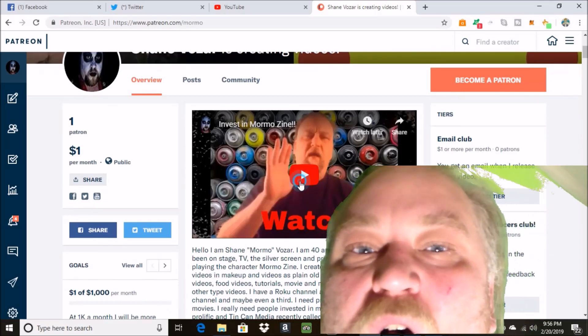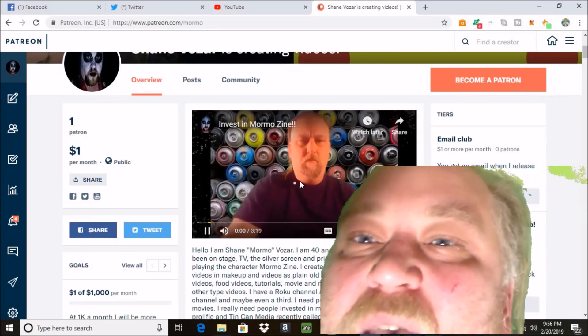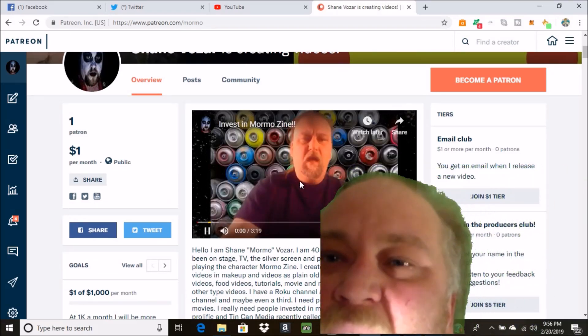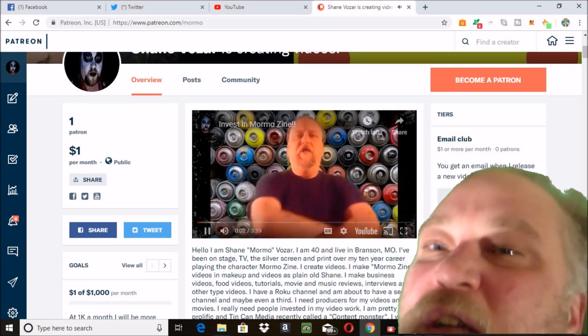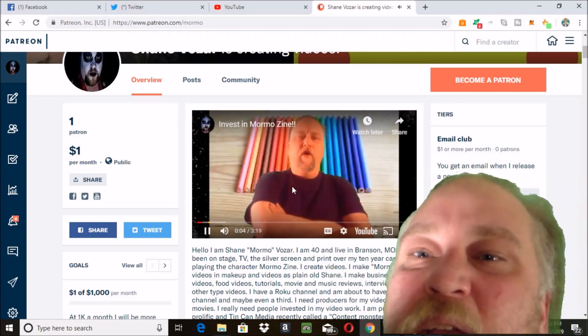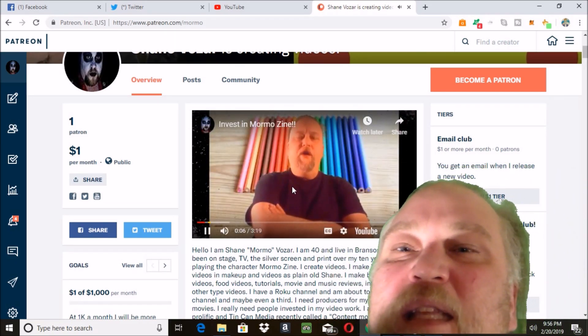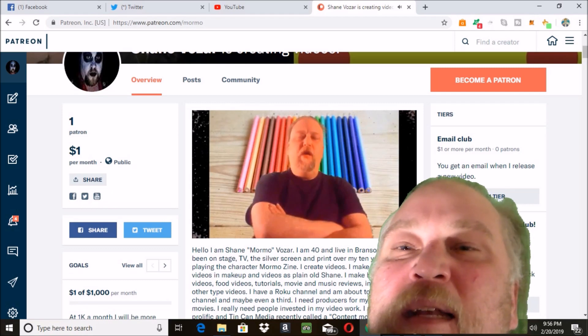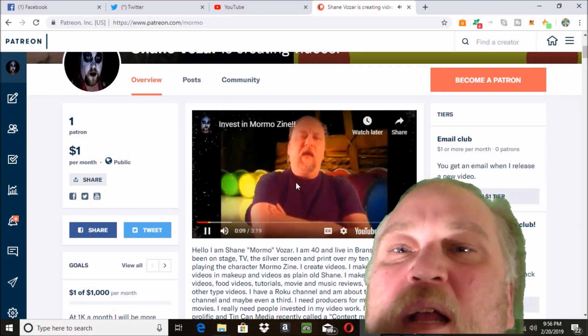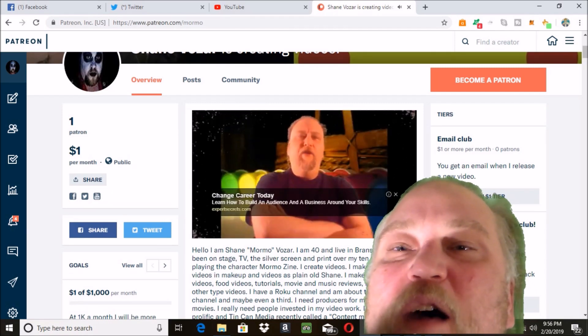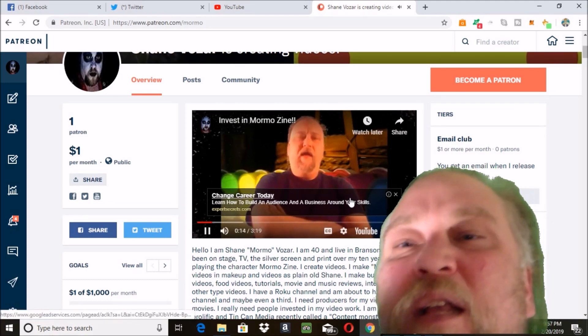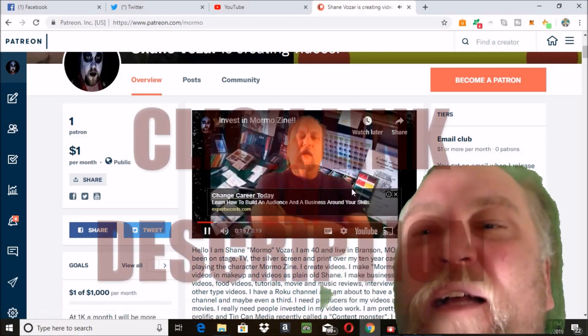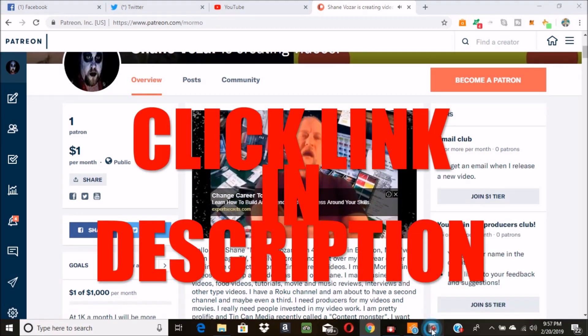Thanks so much for watching. Please leave a comment, a like, and subscribe. Please check out my Patreon page. Thanks so much, I'll see you next time.